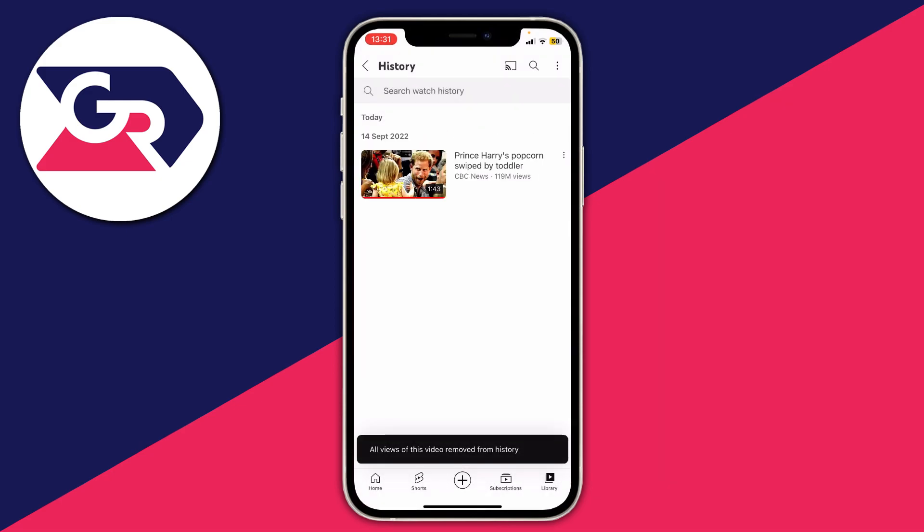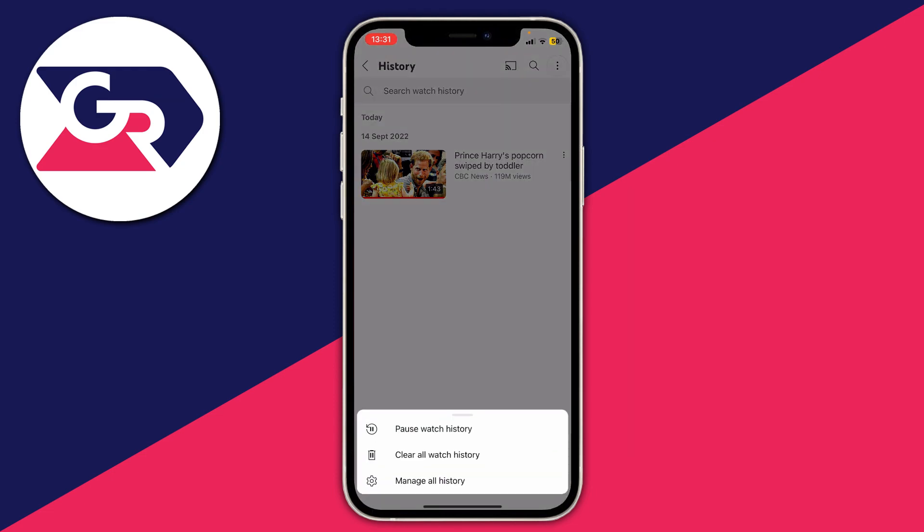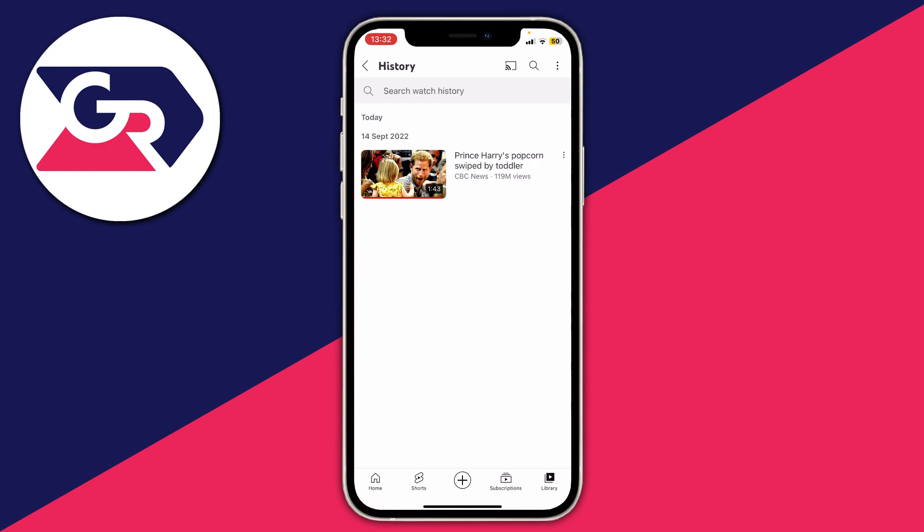You can clear it all by going to the top right next to the magnification glass and click on those three dots there and then you can tap on pause watch history or clear all watch history. It's that easy.